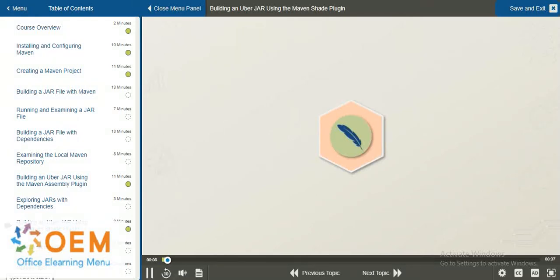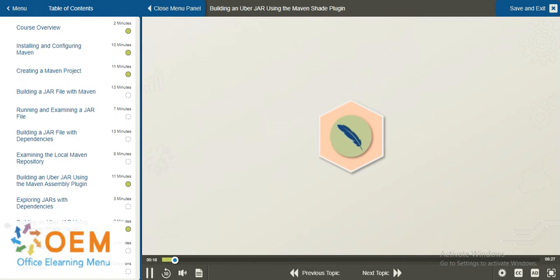In this demo of the course, we will once again create a JAR file which includes all of the dependencies packaged into a single unit. However, we will make use of a different Maven plugin to achieve that goal. Specifically, the Maven Shade plugin.